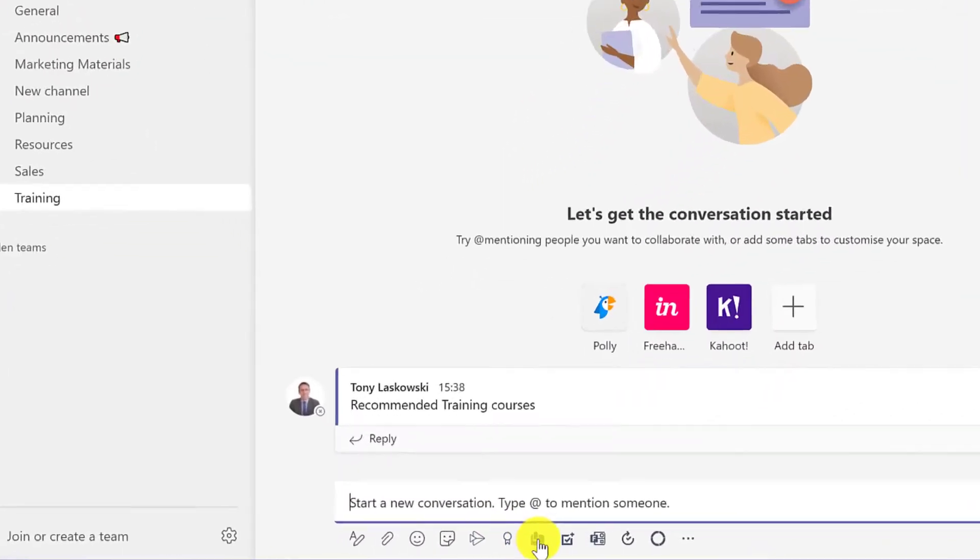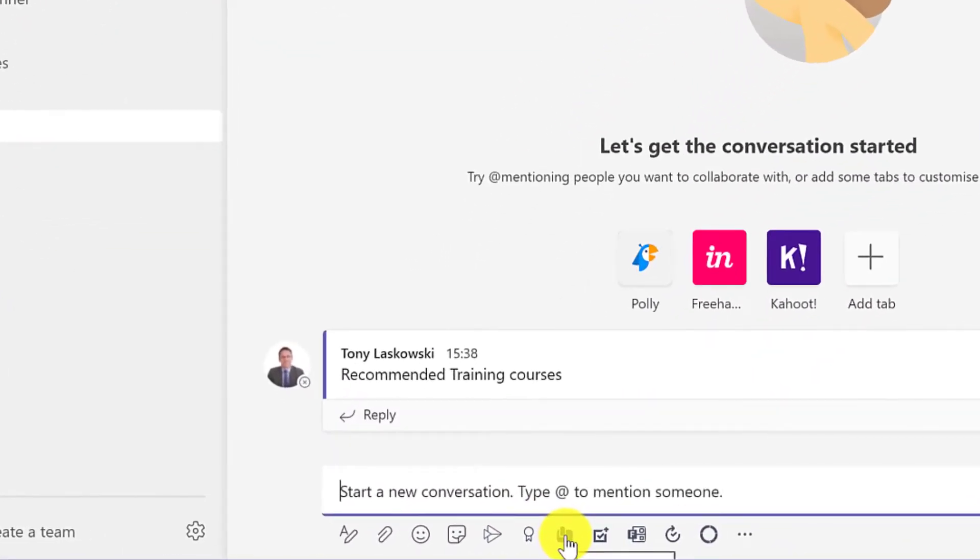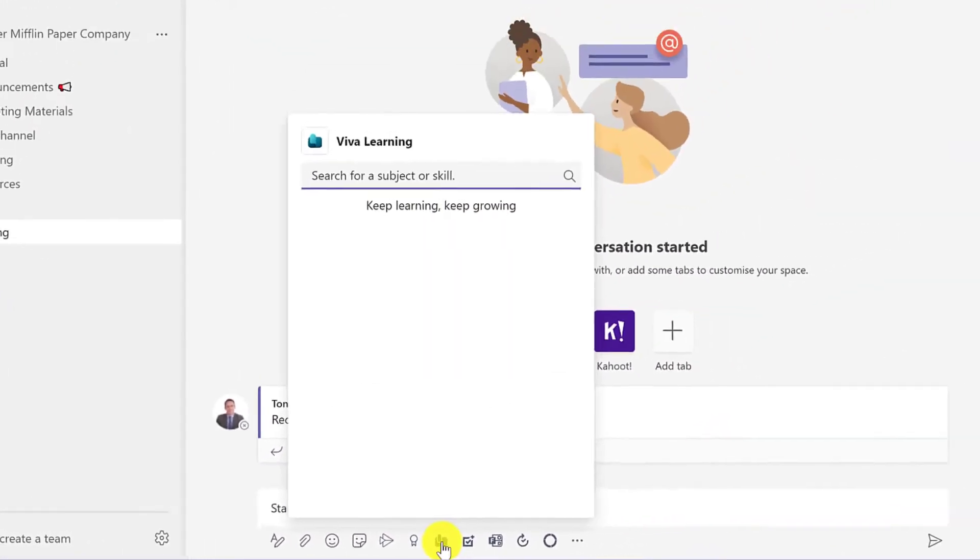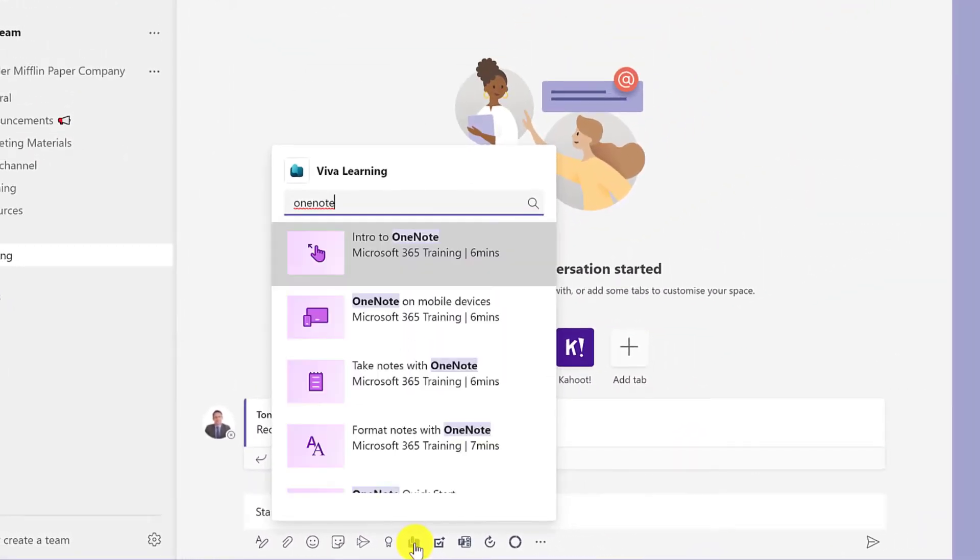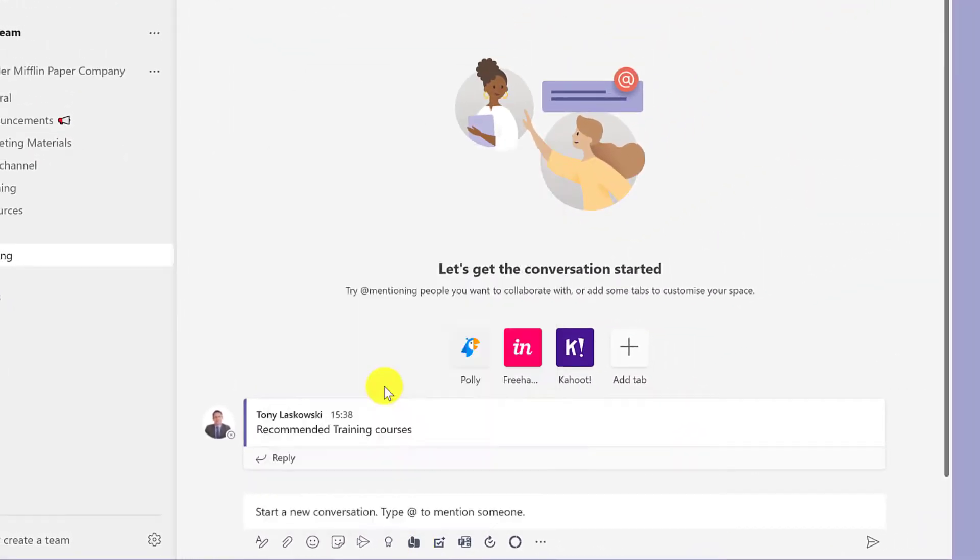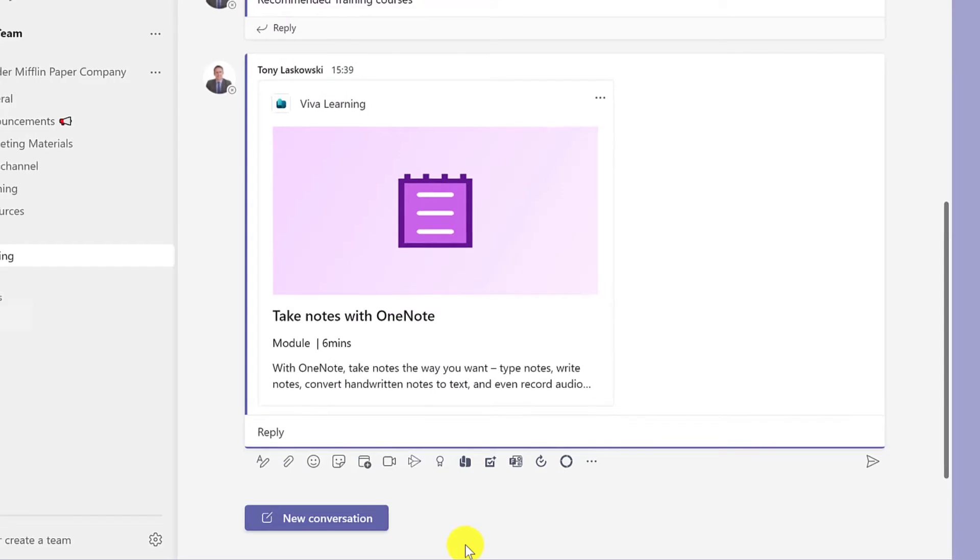Viva Learning is also available in chat and in channels, making it easier to share courses with your team.